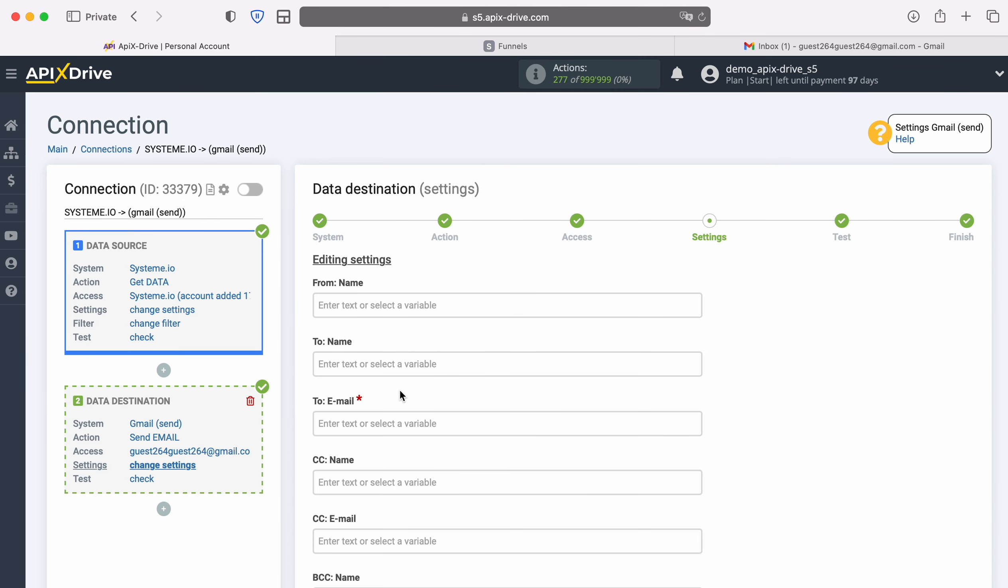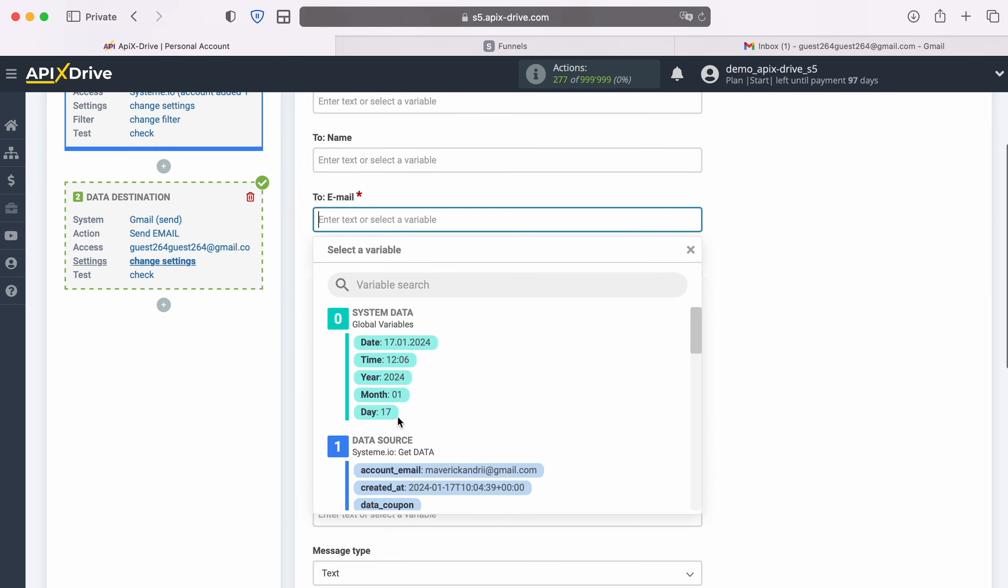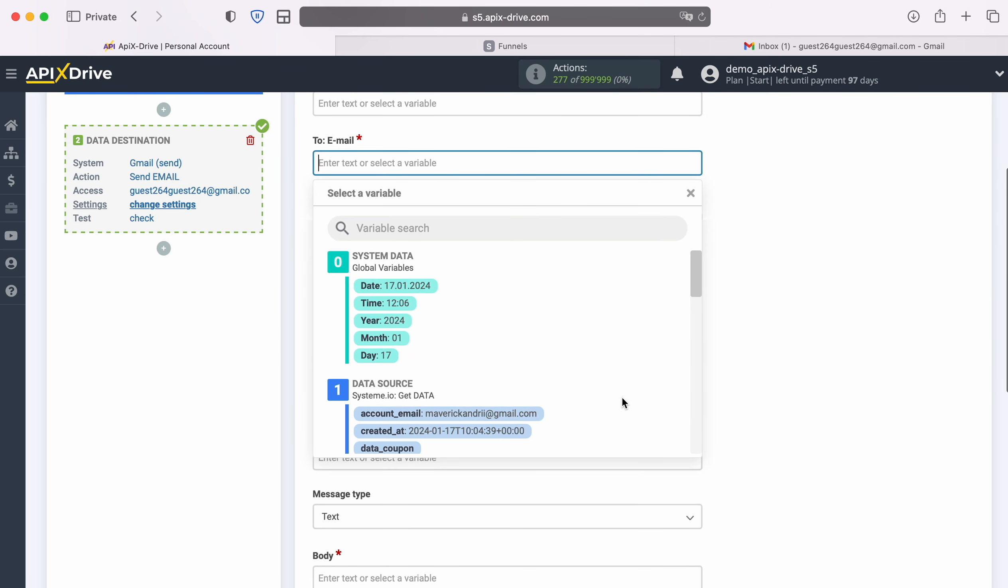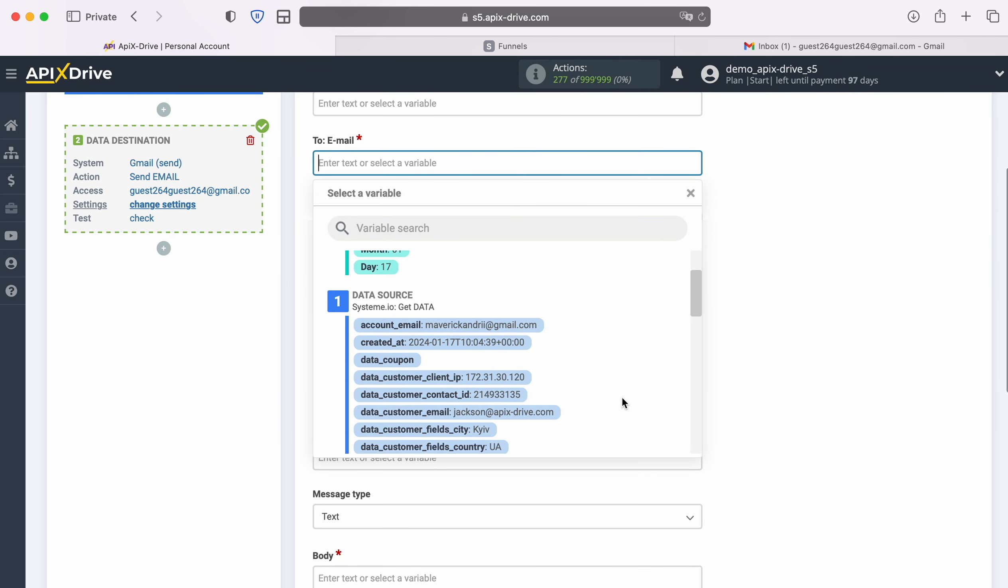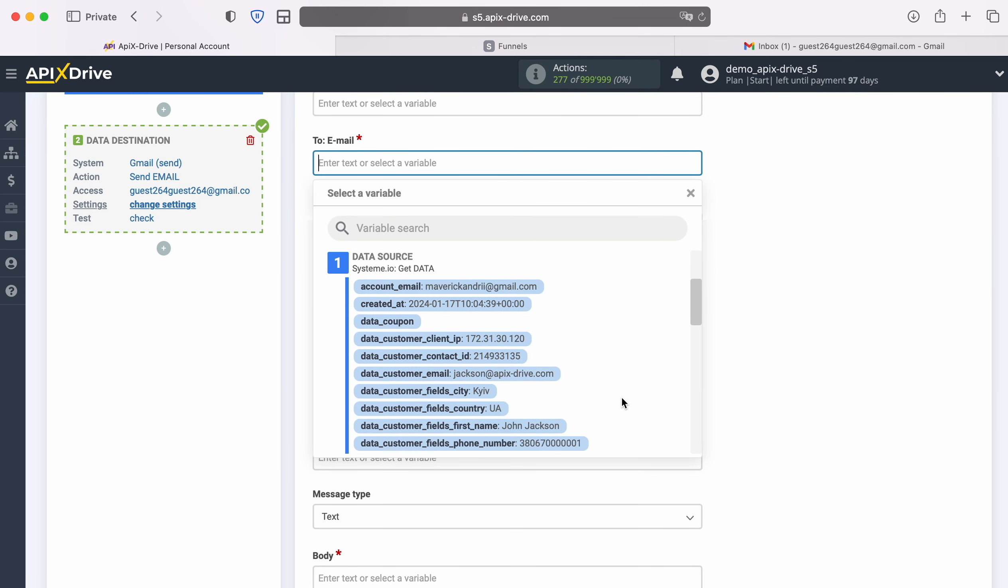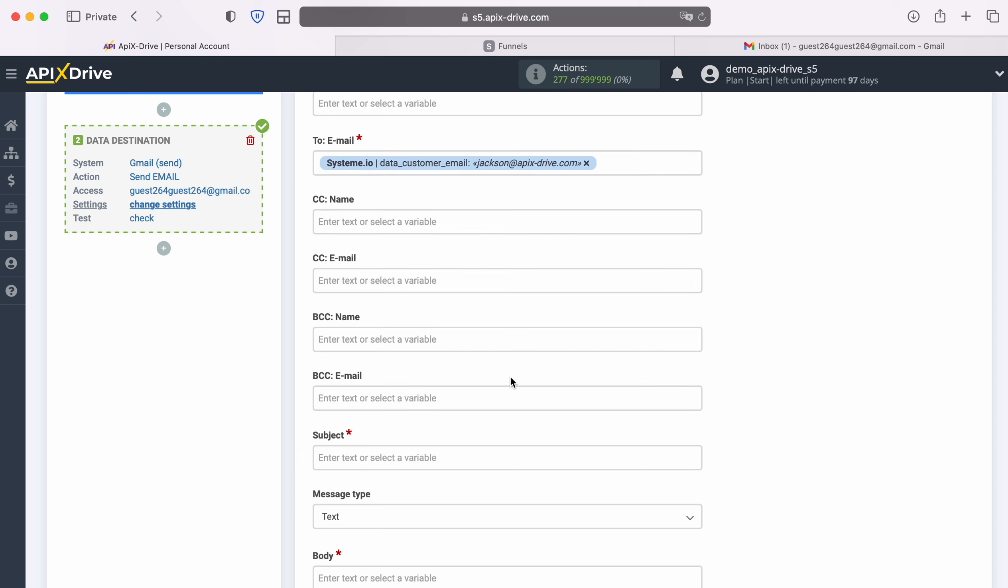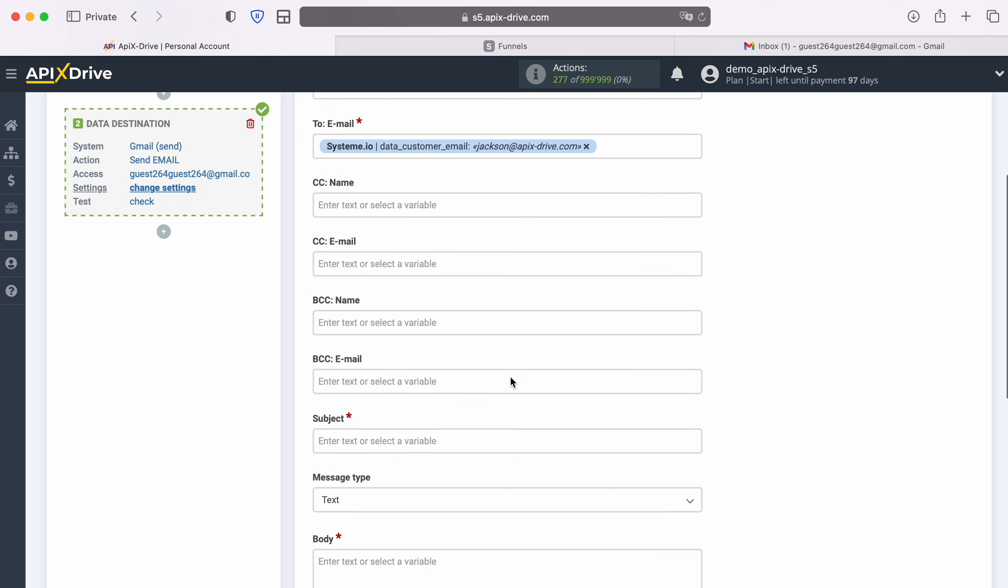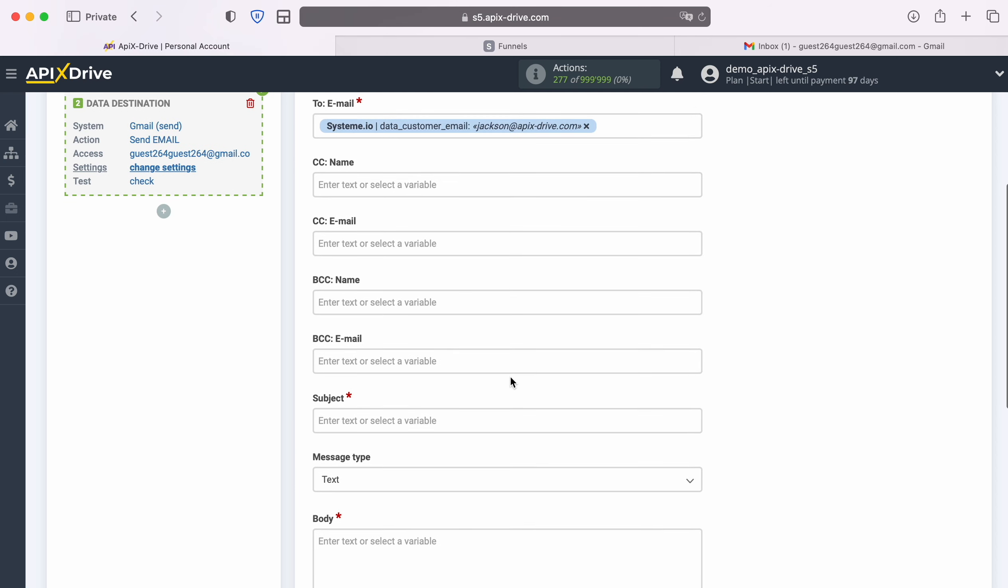At this stage you see Gmail fields for sending new emails. In the To Email field you can specify a variable from system IO in which the client's email is located. In this case, you fill out the subject and body in such a way that with each new sale, an email will be sent to the client.